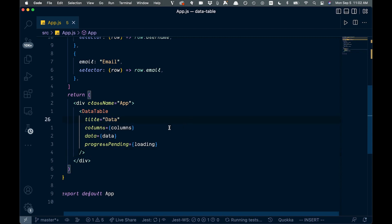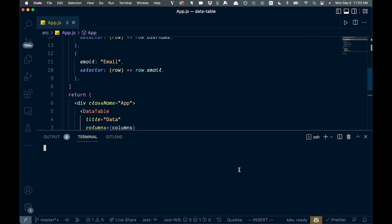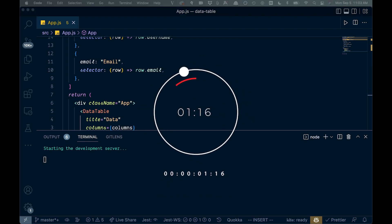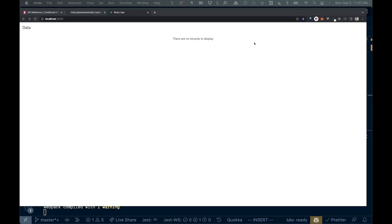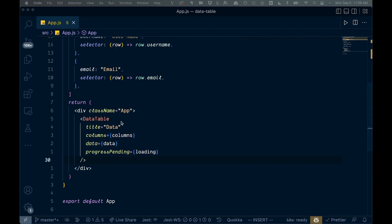Let's save that and open a terminal. We'll run yarn start to get the server going. With no data yet, we can see our title 'data' and the message 'There are no records to display' — the component is working correctly.